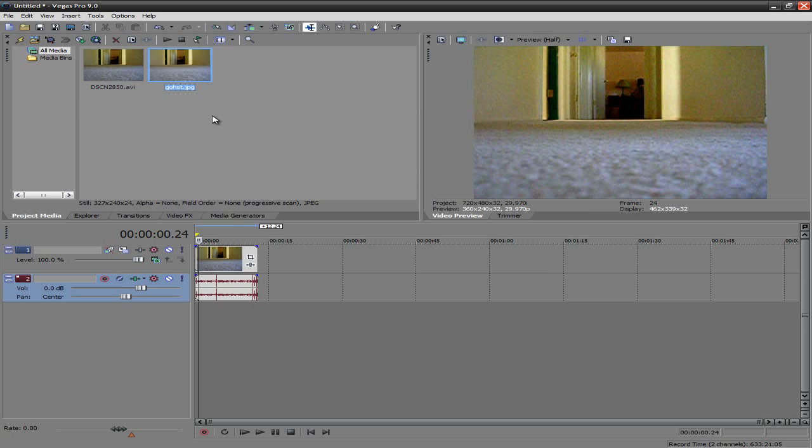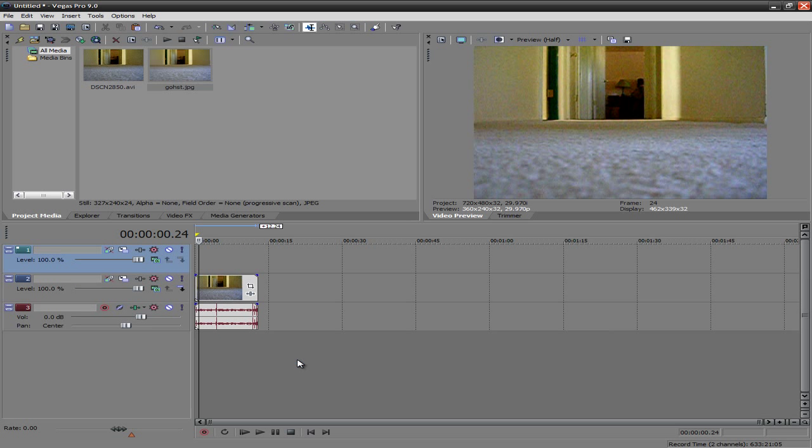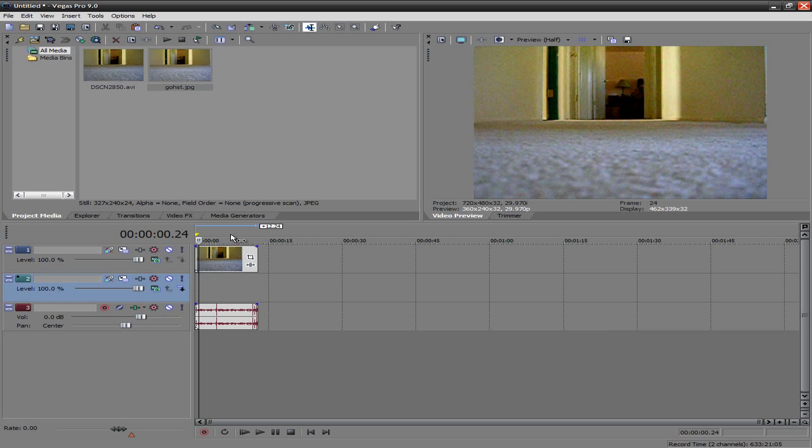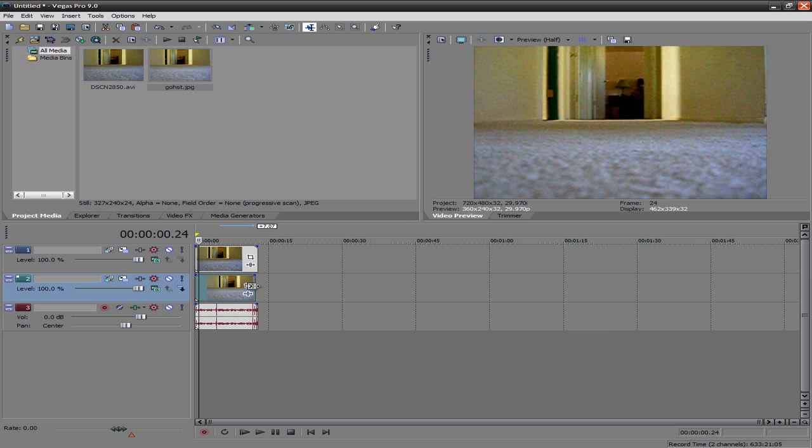And then you want to make a new video track, and put that in between the audio and the video. And then you want to drag that picture right in between them, and make them the same in length.